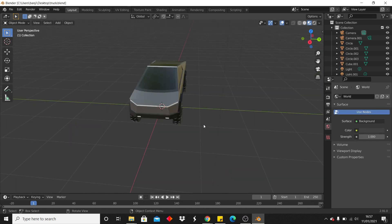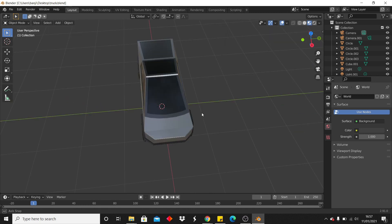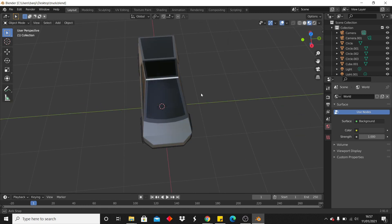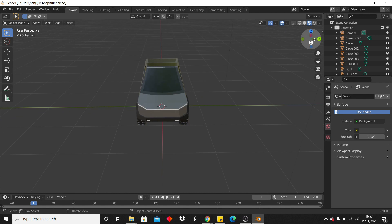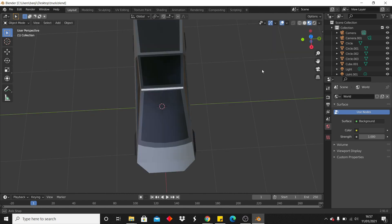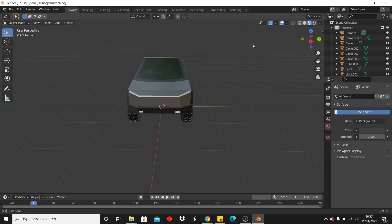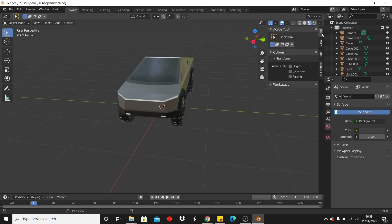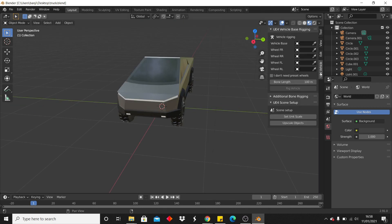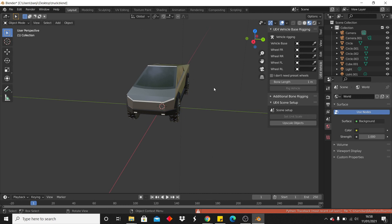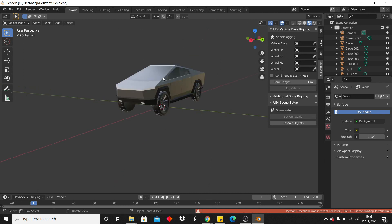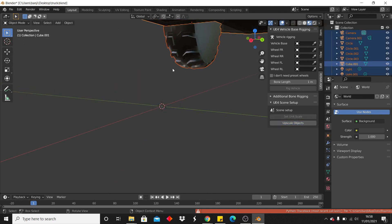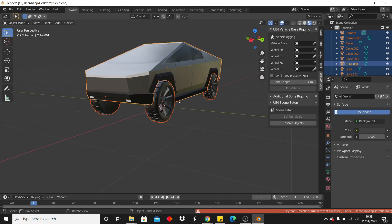Next, either create or import your vehicle, and make sure it is in front of the x-axis. You can see this in the little panel. Then press N or click that button to open the side panel, and go to the UE4 vehicle tab. Click Set Unit Scale and then Upscale Objects. If it doesn't work at first, just click on it again and then click Upscale Objects.